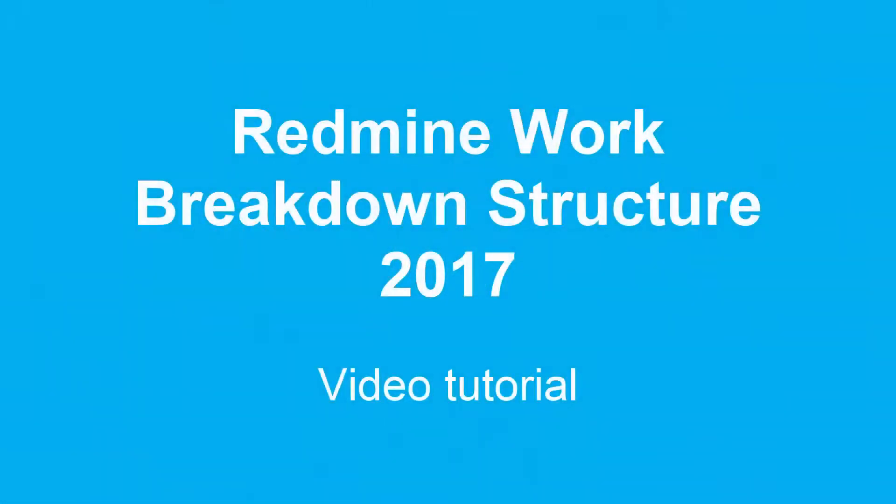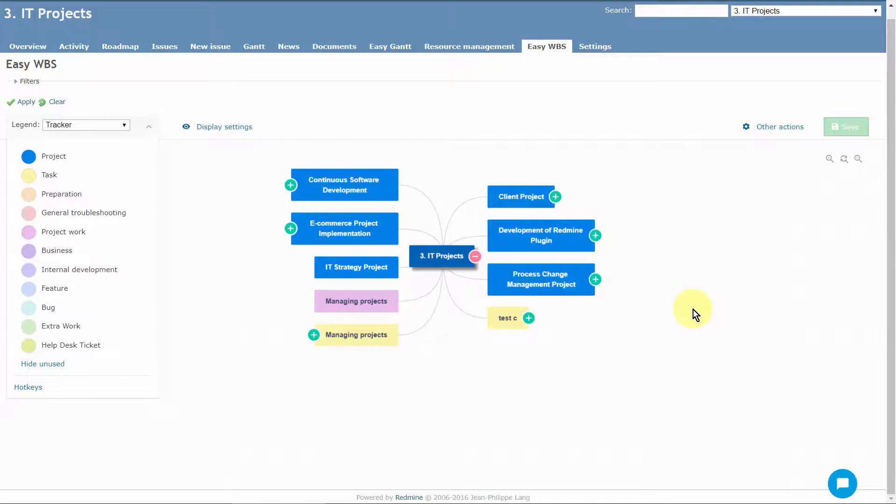Hello! Welcome to the RedMine Work Breakdown Structure 2017 Video Tutorial.